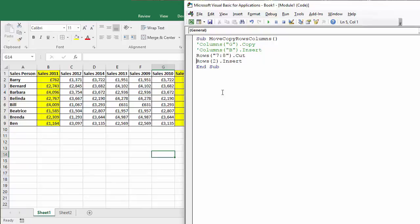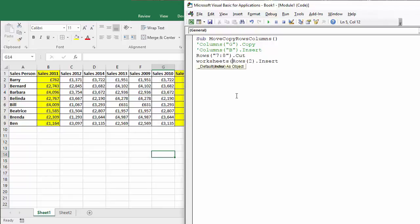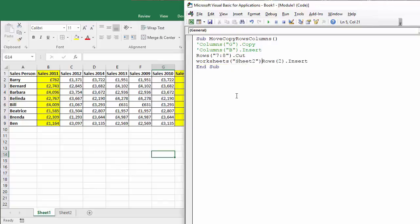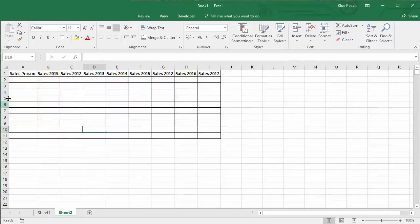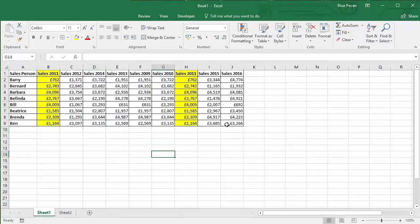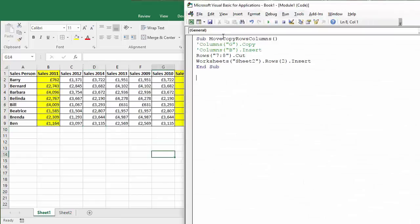And what I need to do is specify the worksheet that I want to move the rows to, so I can say worksheets, open bracket, and then the name of the sheet, sheet two, close bracket, rows to insert. Okay, so that should end up there.